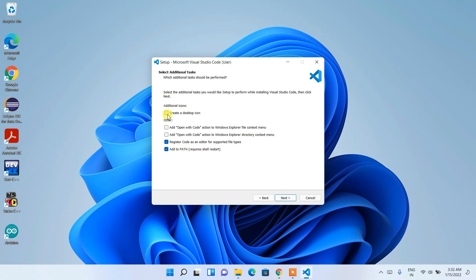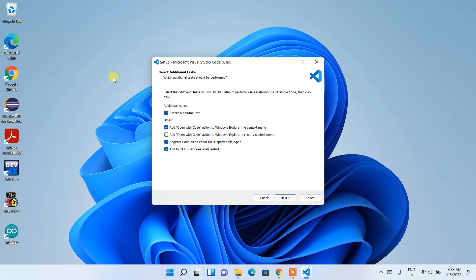On the additional tasks screen there are some checkboxes. First, check 'Create a Desktop Icon' so that a shortcut is created on your desktop. I'd also recommend checking 'Add Open with Code' so you can right-click any file and open it directly with Visual Studio Code.